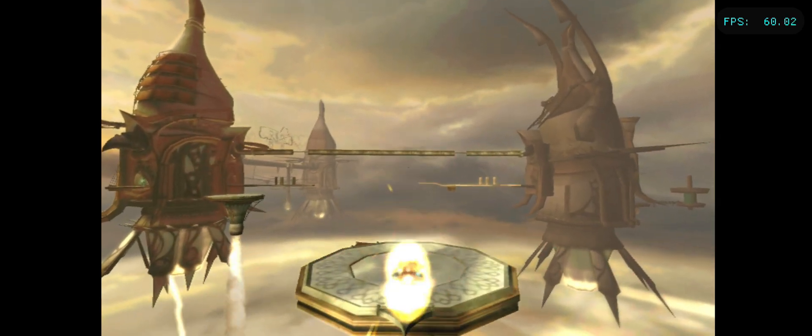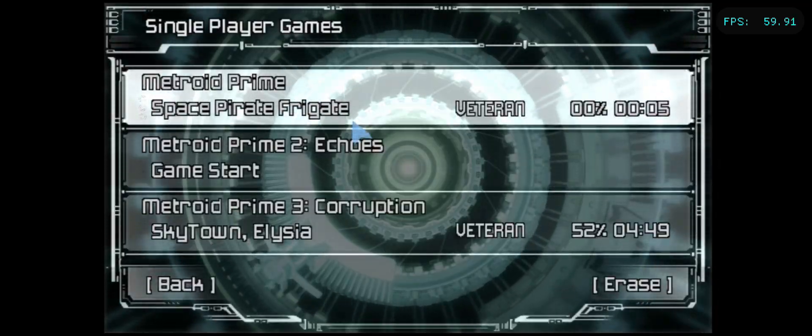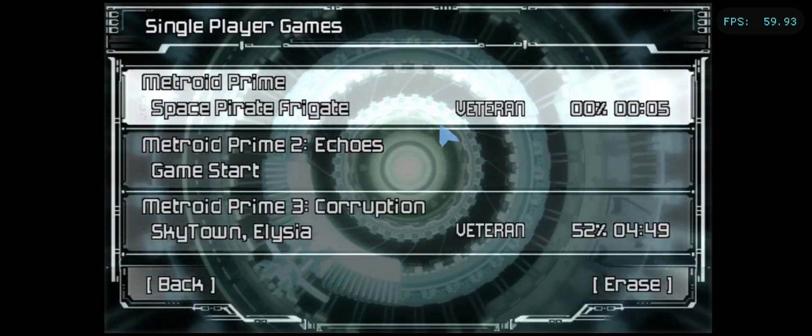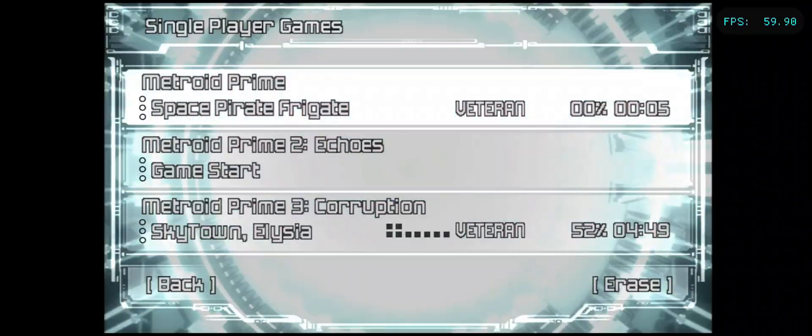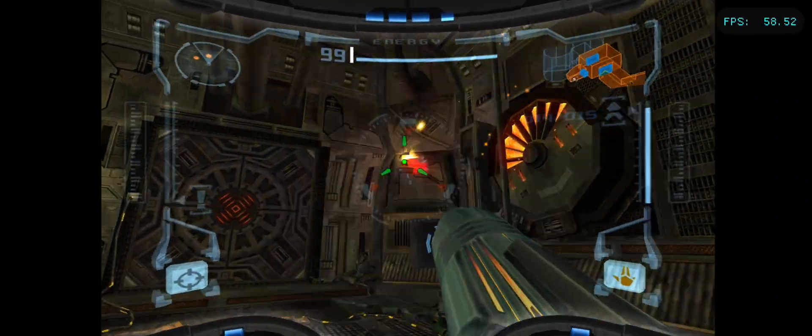But the pointer controls work in all games. You can verify this is working correctly if the right stick moves the cursor on the Trilogy main menu.